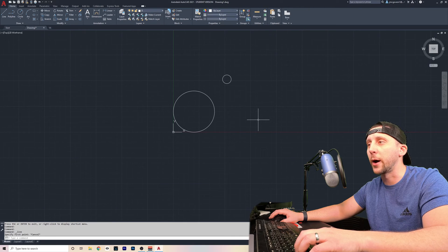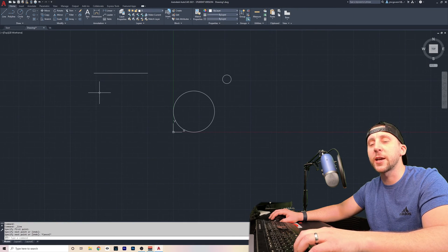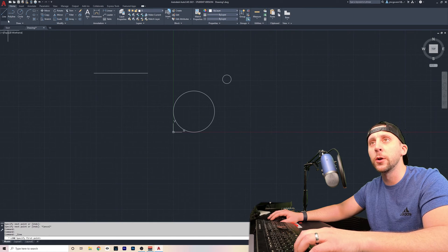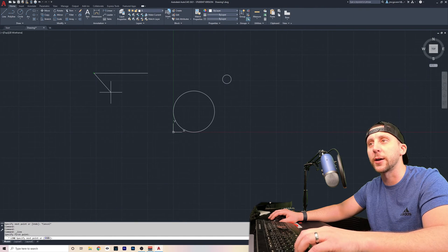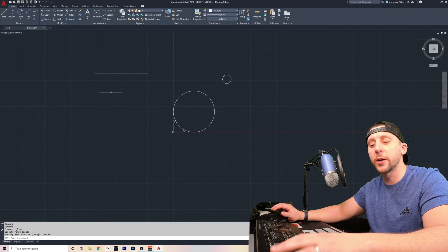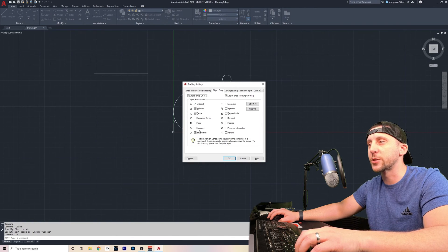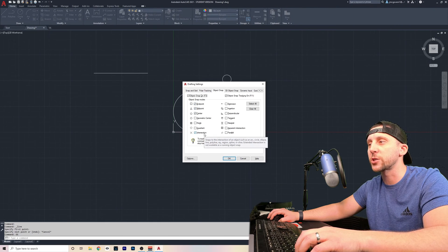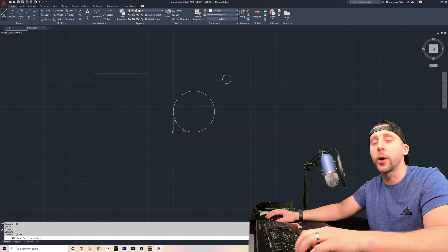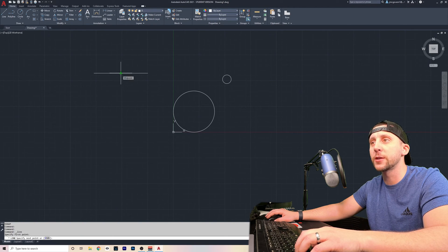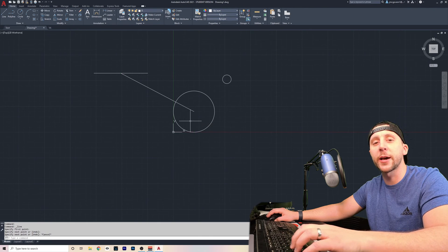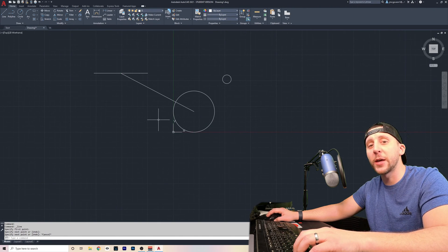There are other object snaps that are important to talk about. Let's say I had a line on my screen and I want to connect to the end of it — I could go to the line tool, hover over the end, and you'll see an endpoint object snap that snaps right to the end of that line. To toggle these different object snaps on and off, you can type 'osnap' or 'os' and enter on the keyboard. I always have endpoint, midpoint, and center turned on, and I like to have intersection turned on as well. You can also snap from one object to another — for example, from the midpoint of a line to the center of a circle.